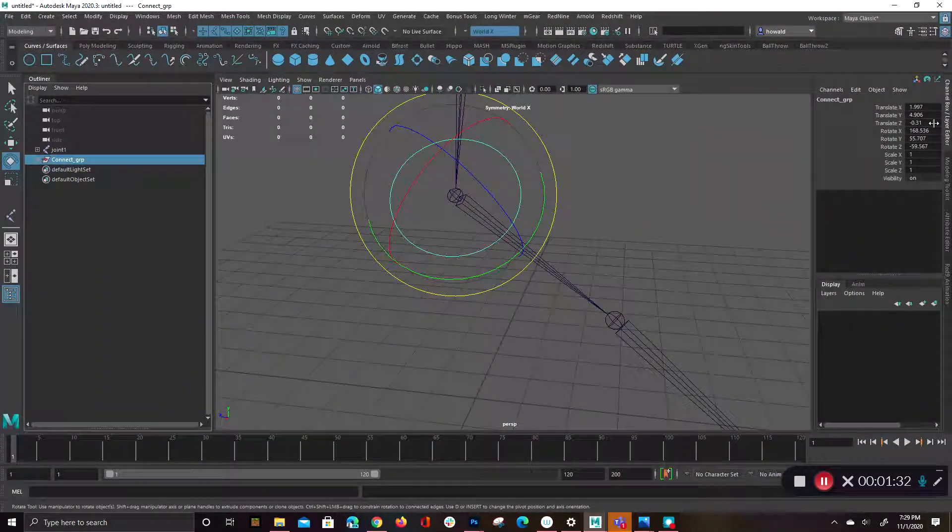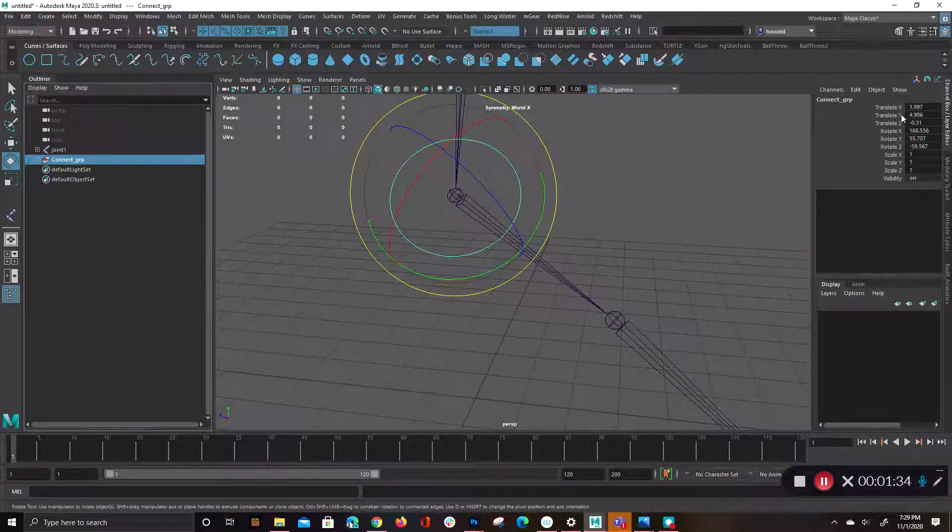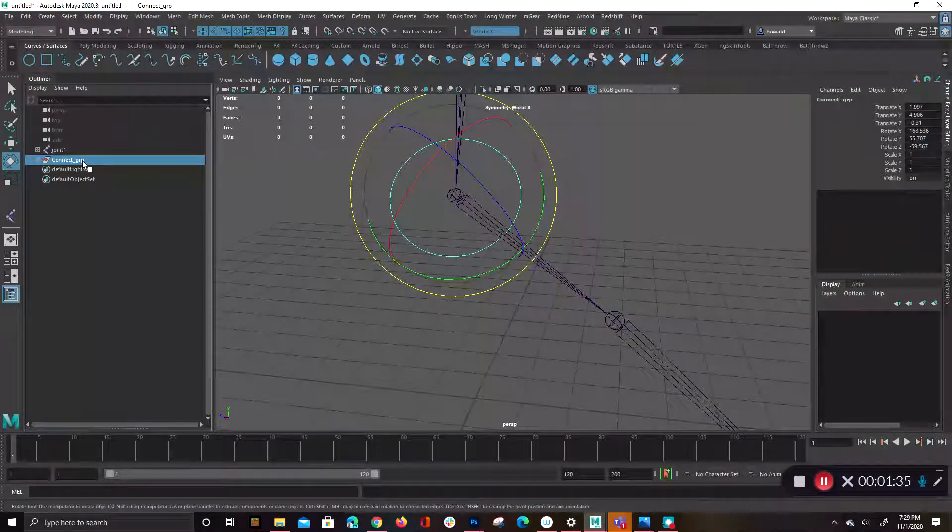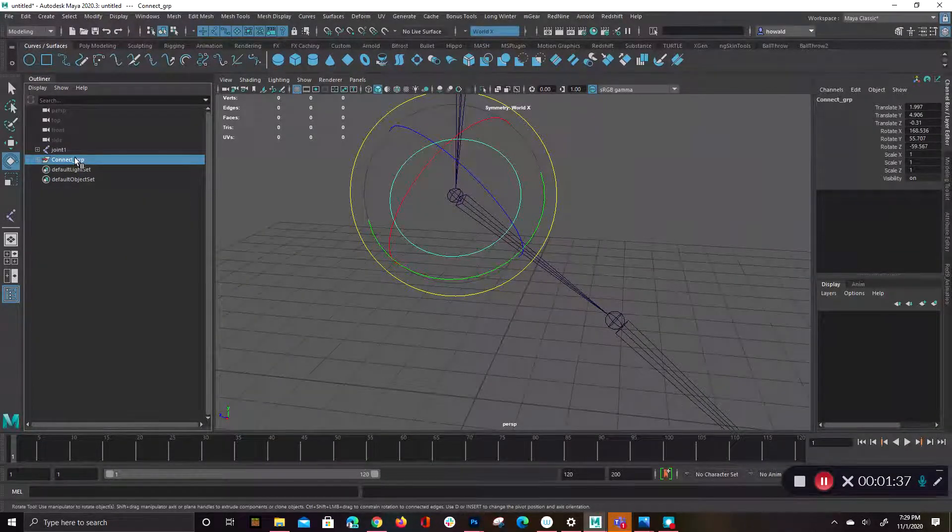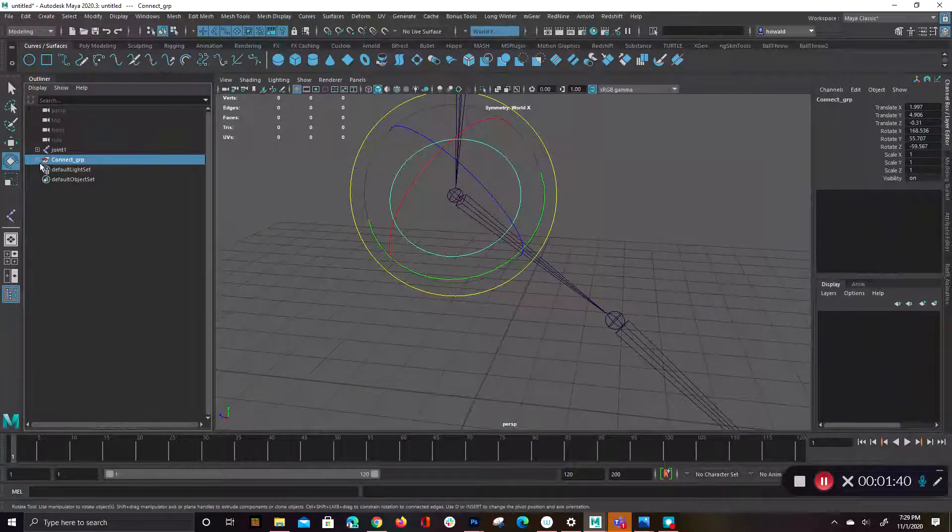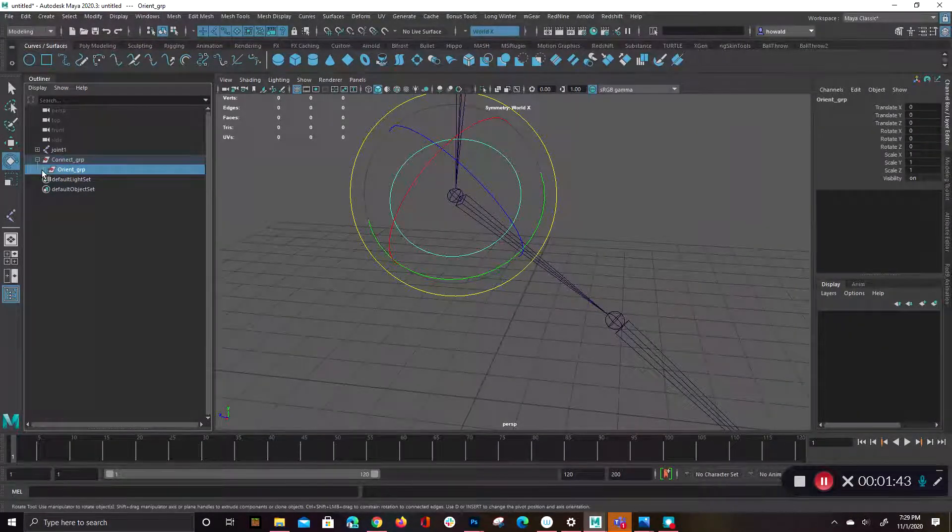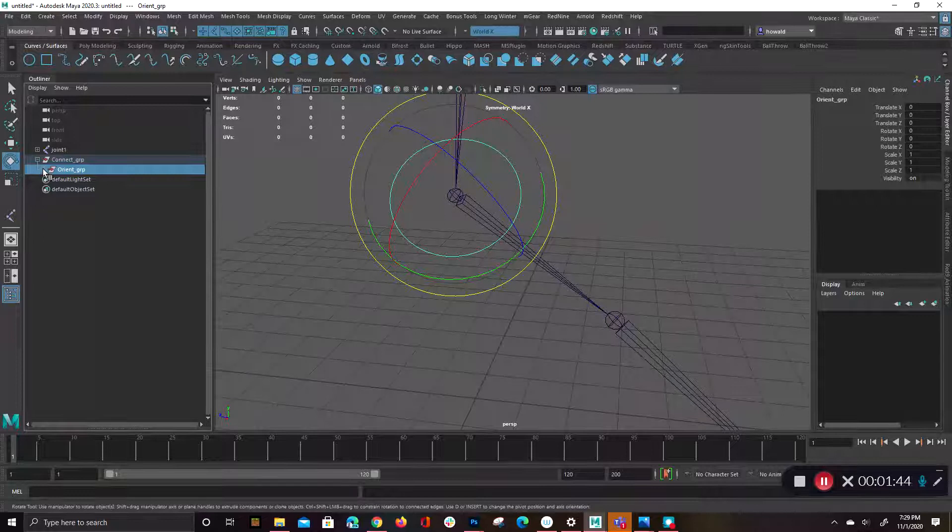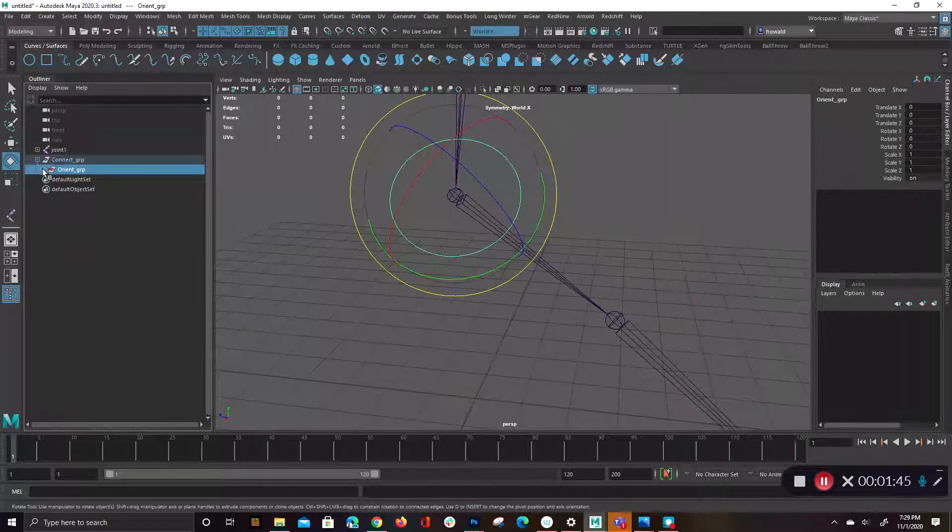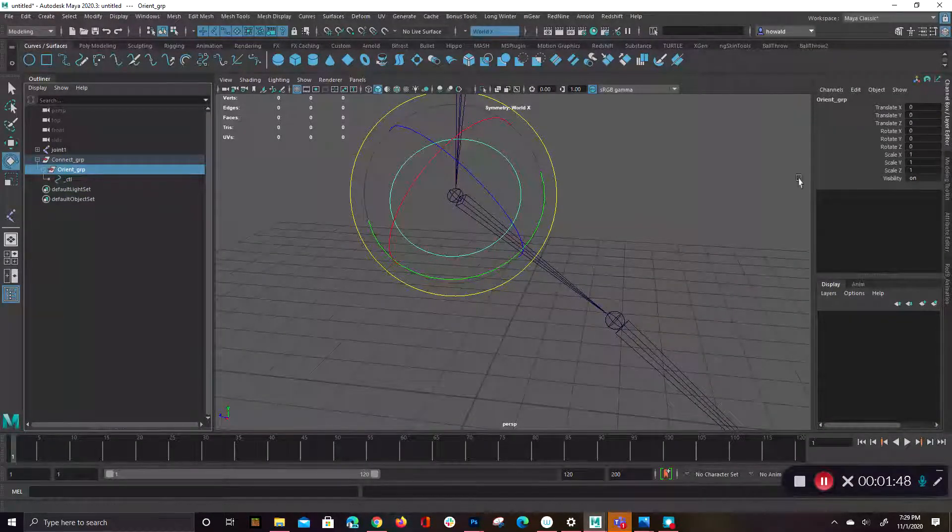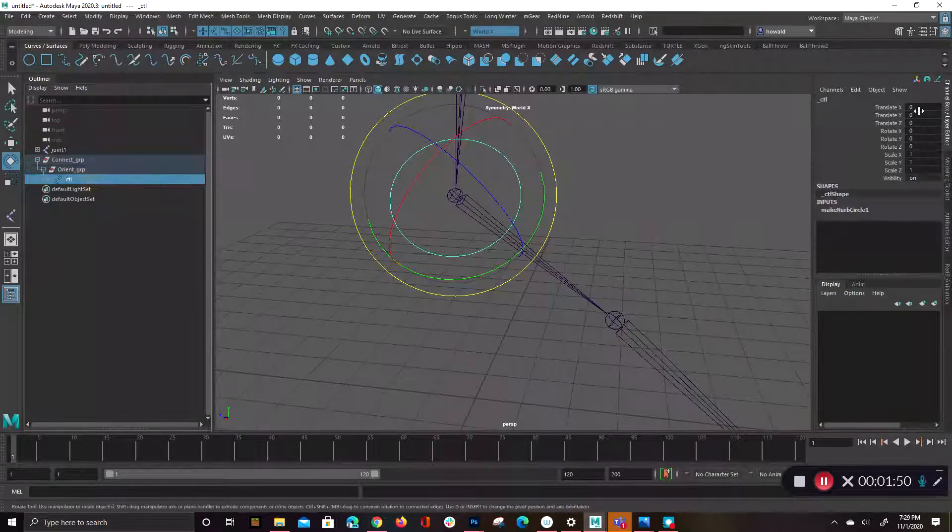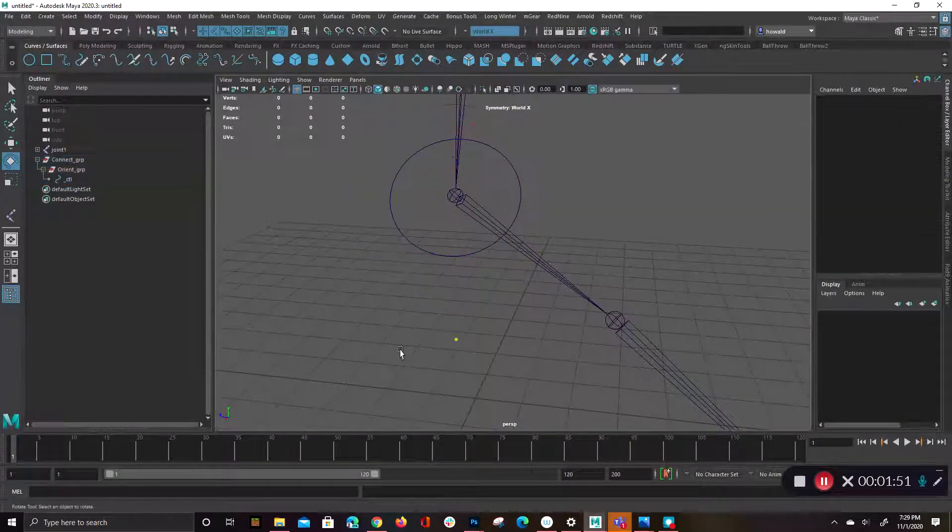So this connect group has values, but you don't remove those values. That's the beauty of the connect group, or the purpose I should say. It's just to filter values. So by the time you get down to the orient, which is something that might have expressions or direct connections, it might be driven by something else, which is zeroed out. And then you have your control, which is also zeroed out.